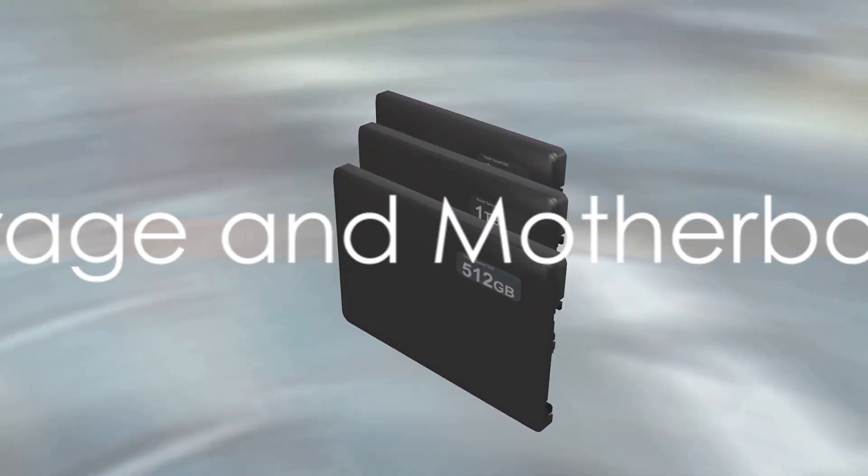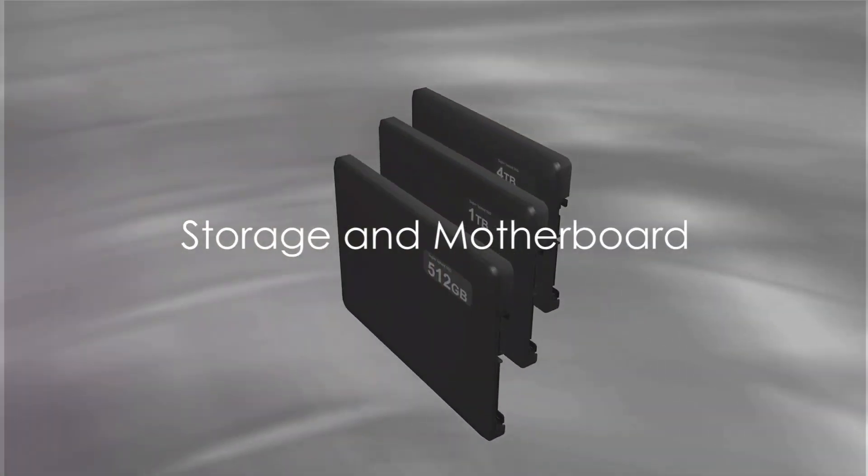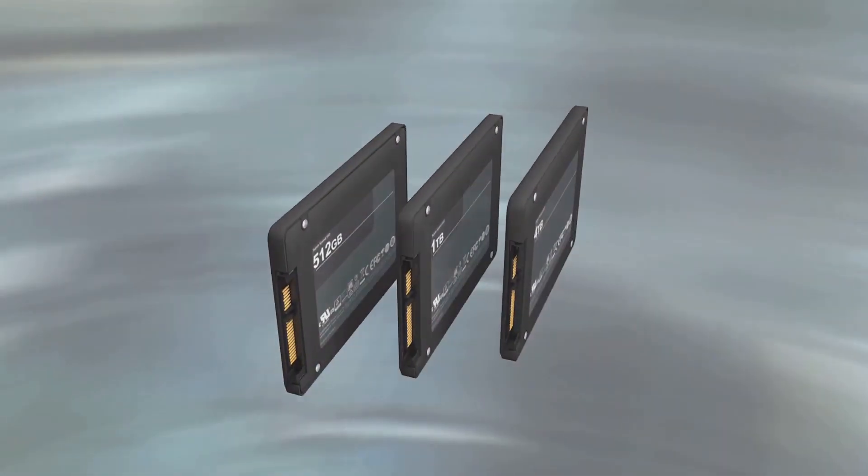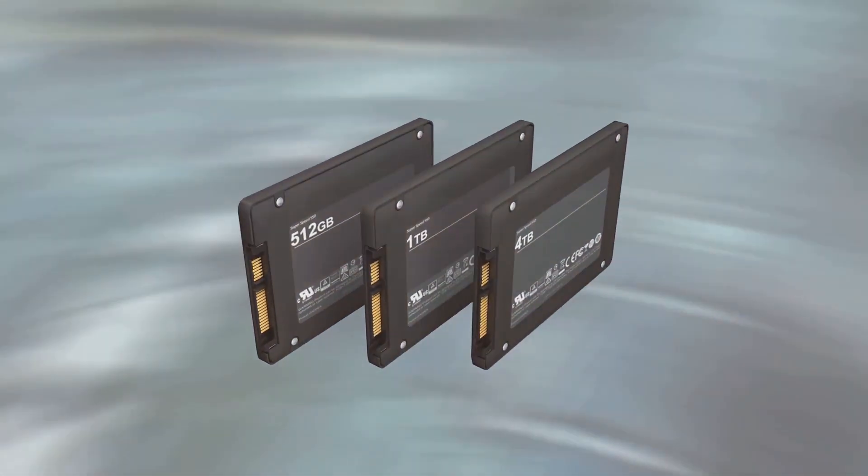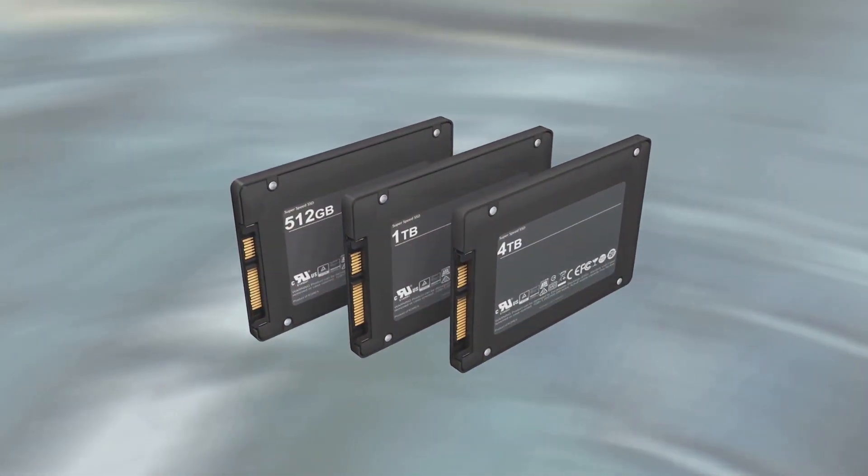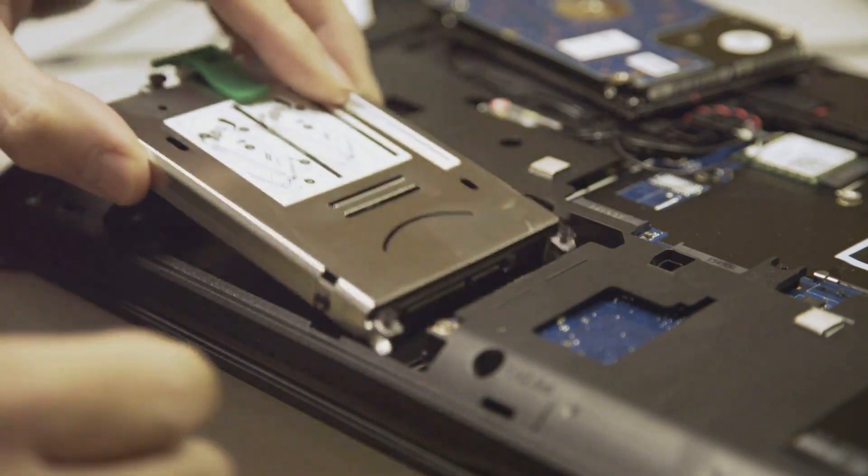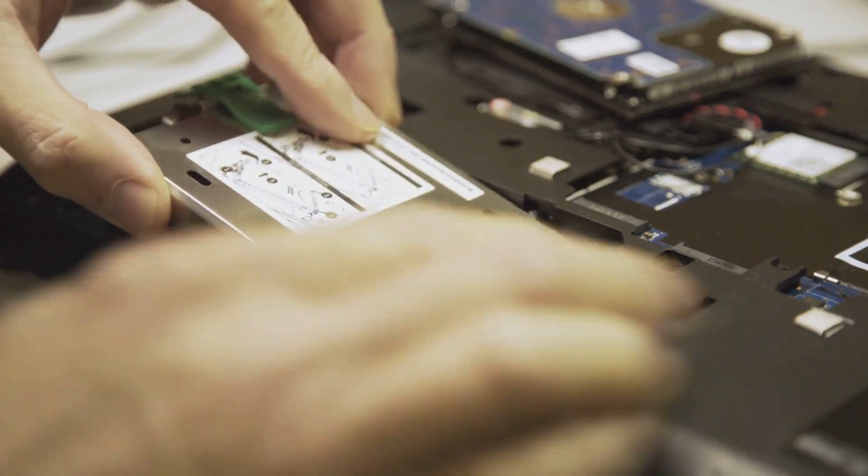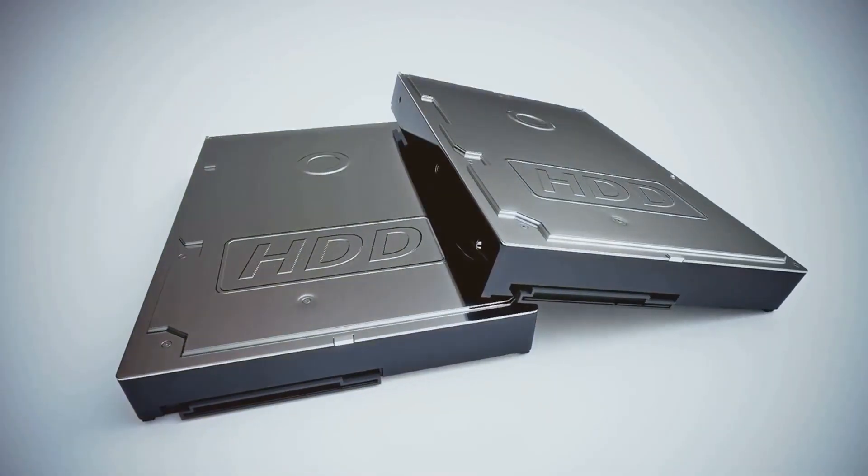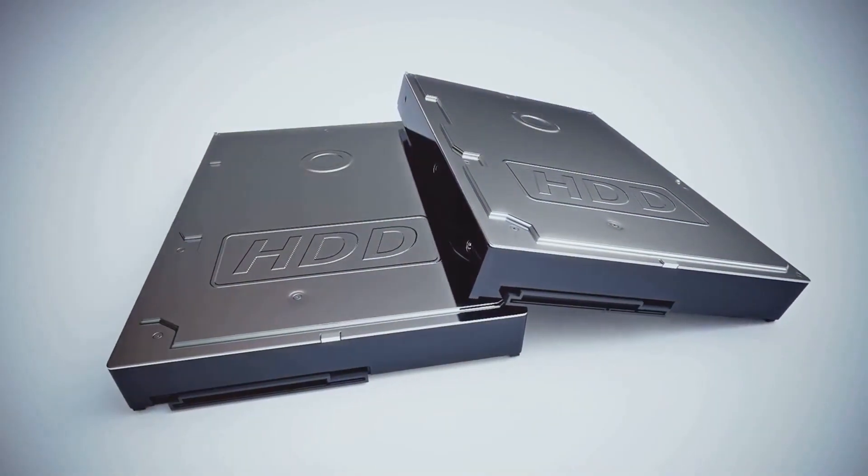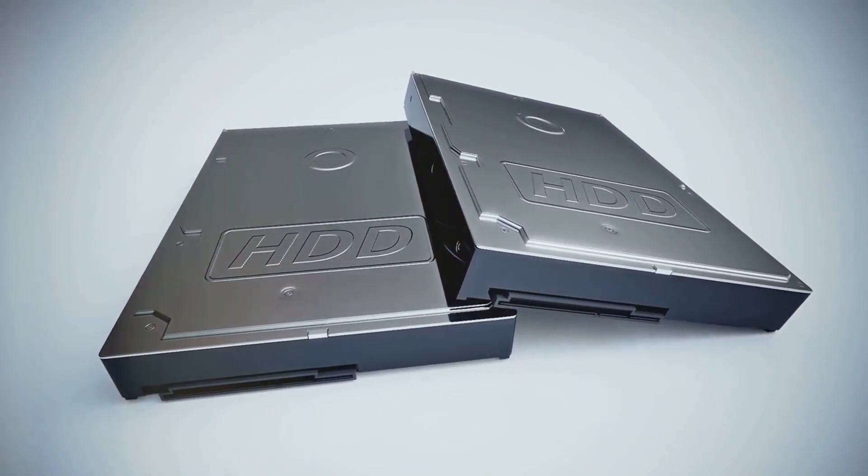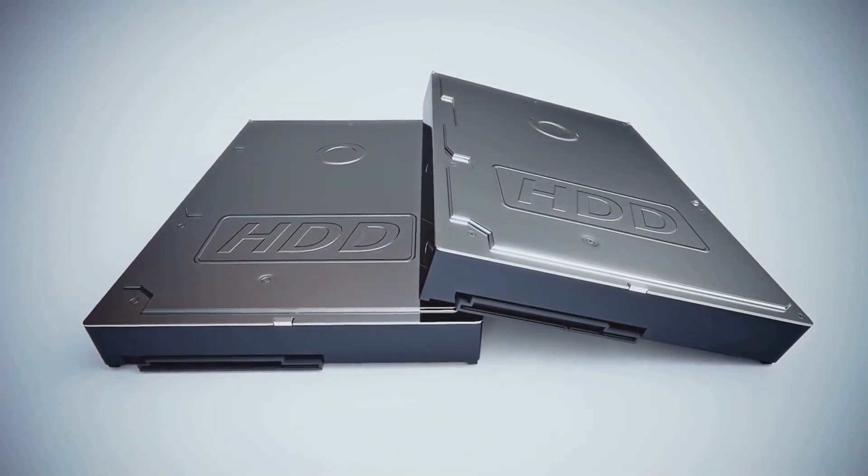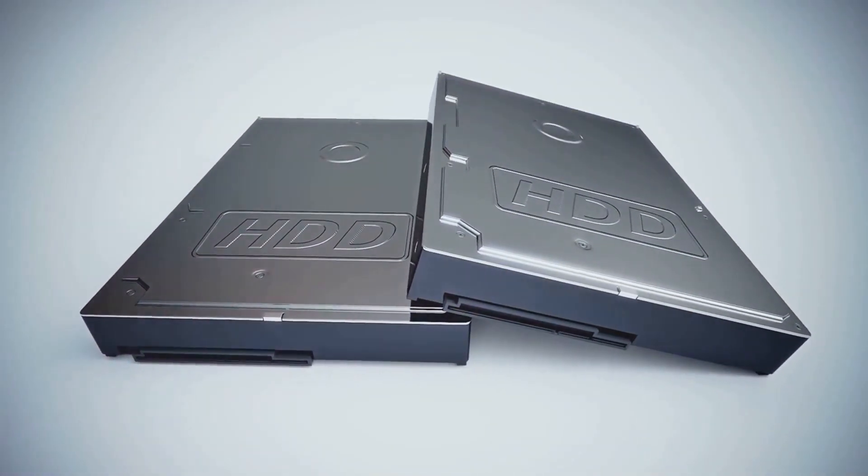Then comes storage, where speed and space take center stage. Solid state drives or SSDs are like the car's high-speed brakes. They make your system boot up and load programs much faster. Pair an SSD with a hard disk drive or HDD, which is great for storing large files like games and video projects.